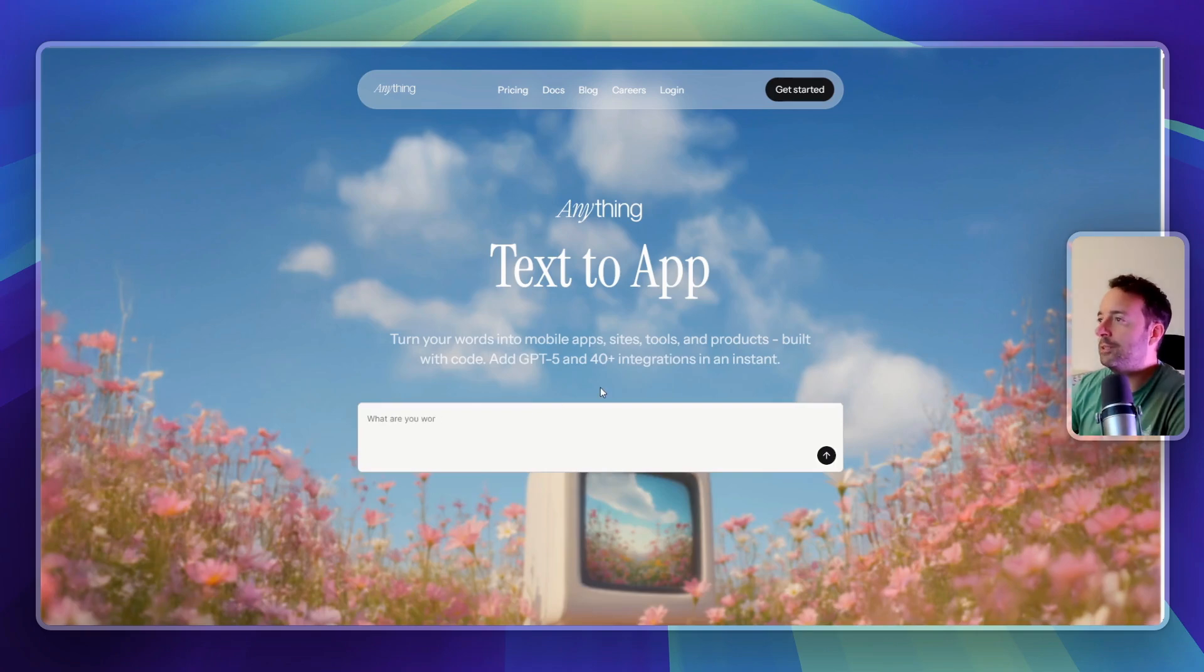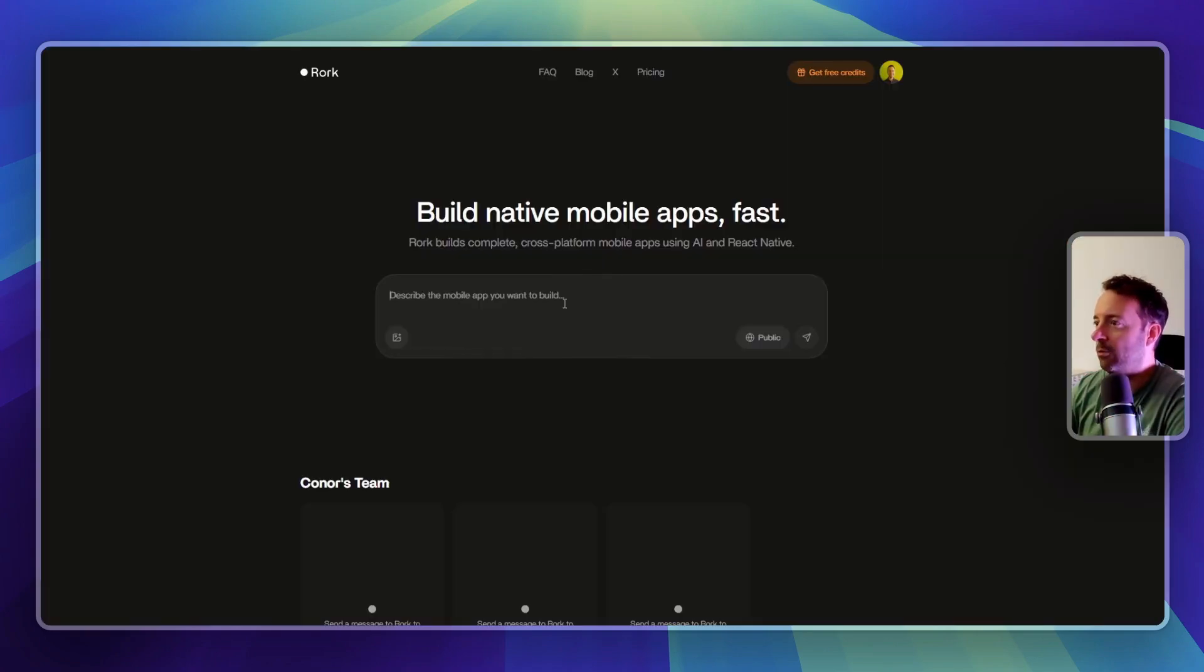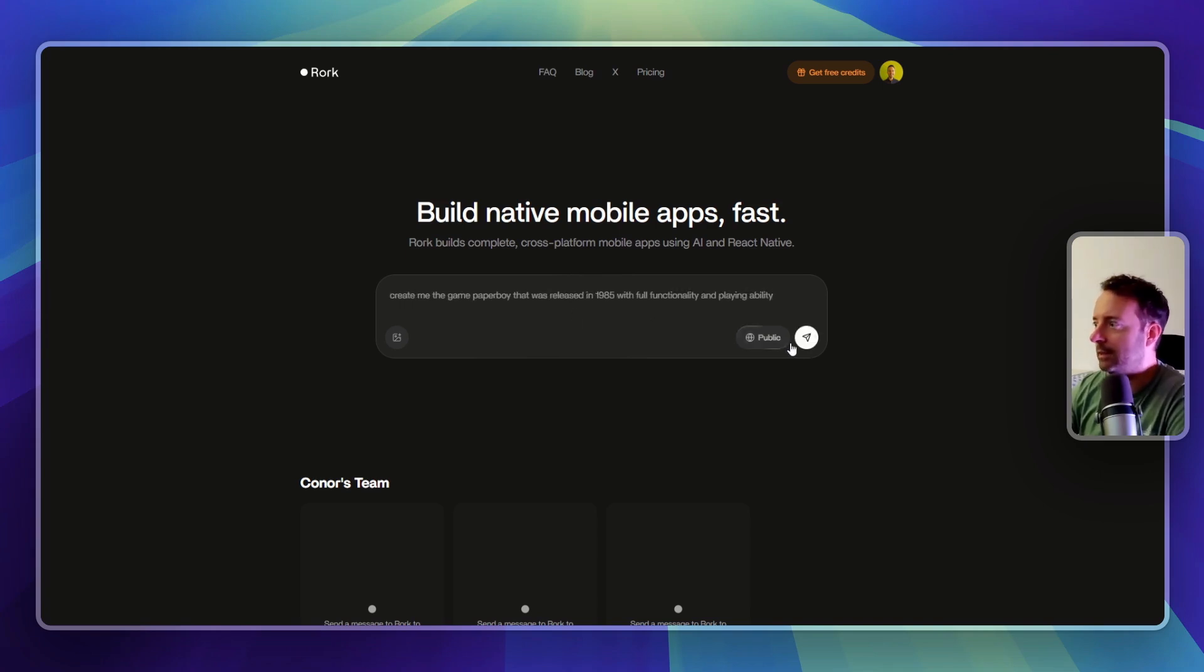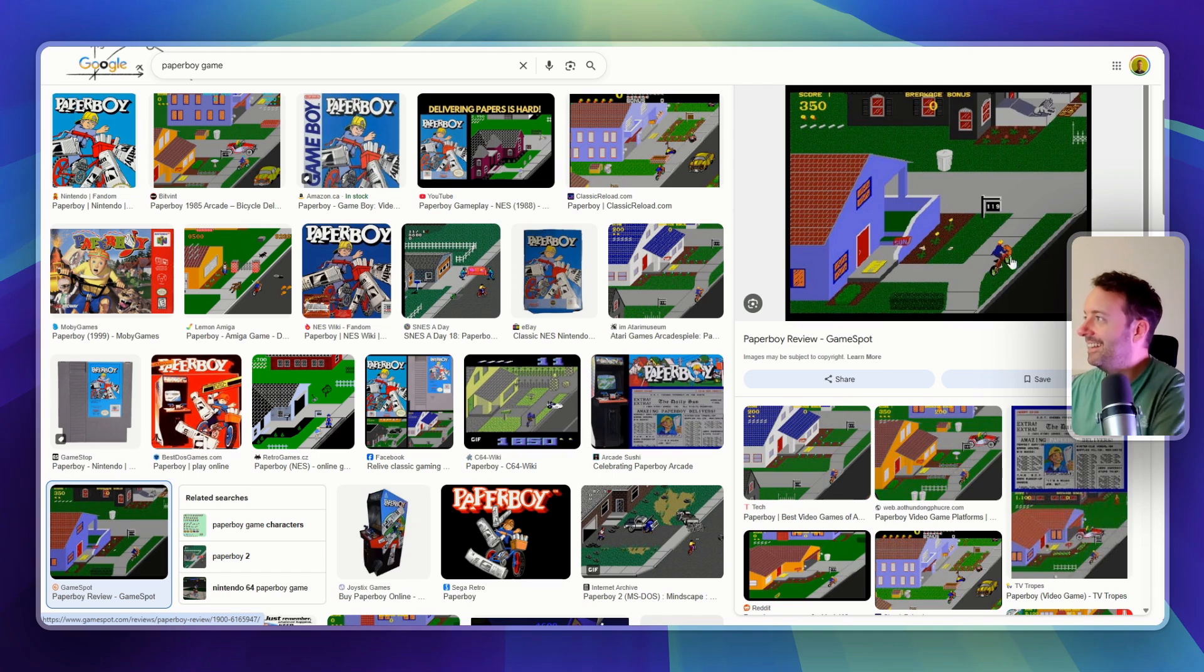There are two other apps that you can build mobile apps with. This one is Anything, so we'll try it out on these as well. And Replit - you can find links to all of these in the description. So this is what the game looks like.